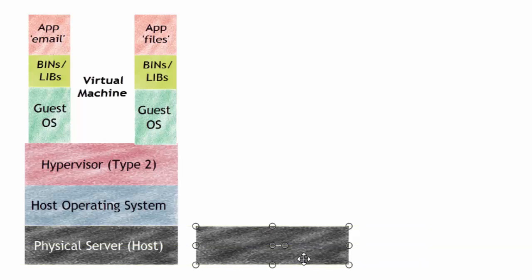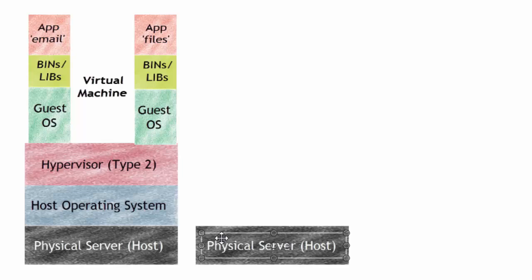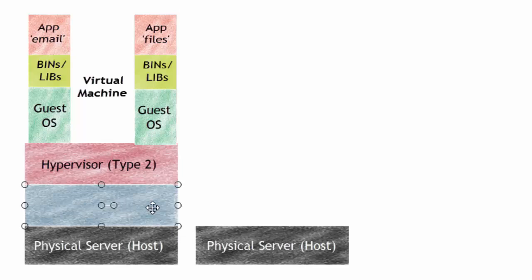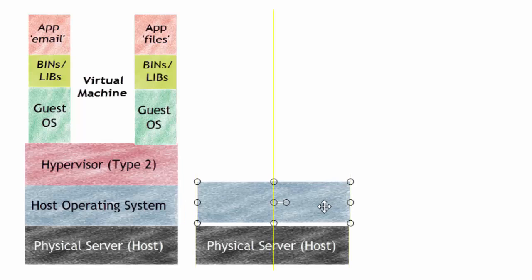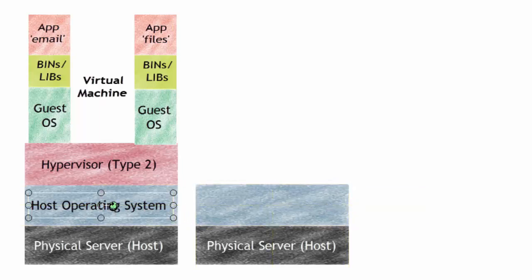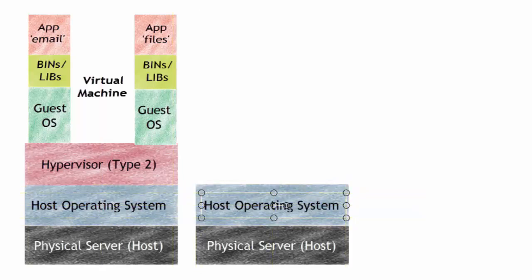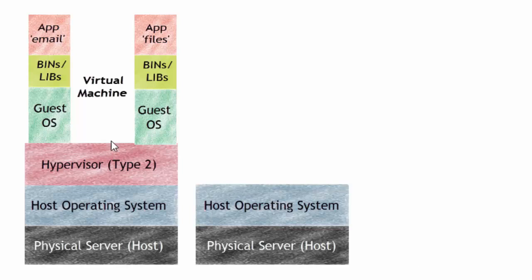What is the difference to a container? Well, we've still got the physical host here, so let's copy that over. We still have a host operating system as well. Look at the comparison here as we go through this.